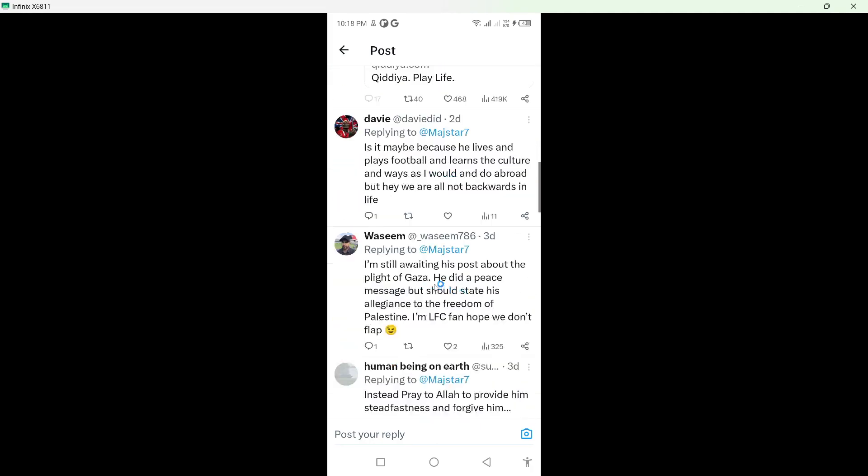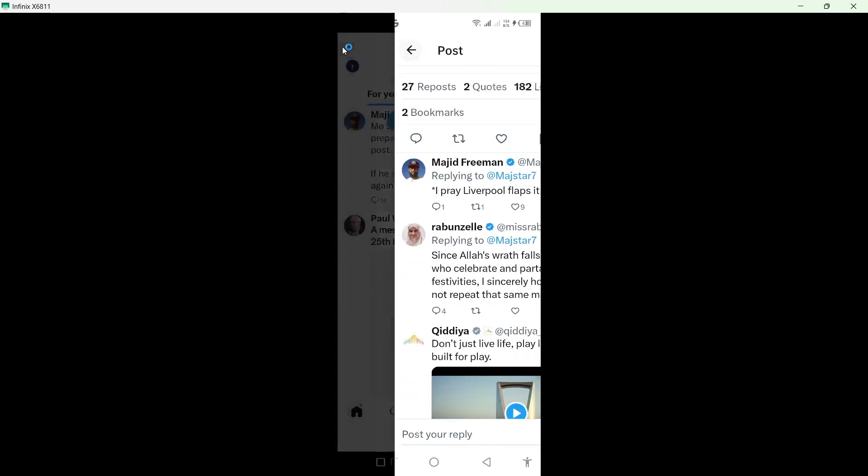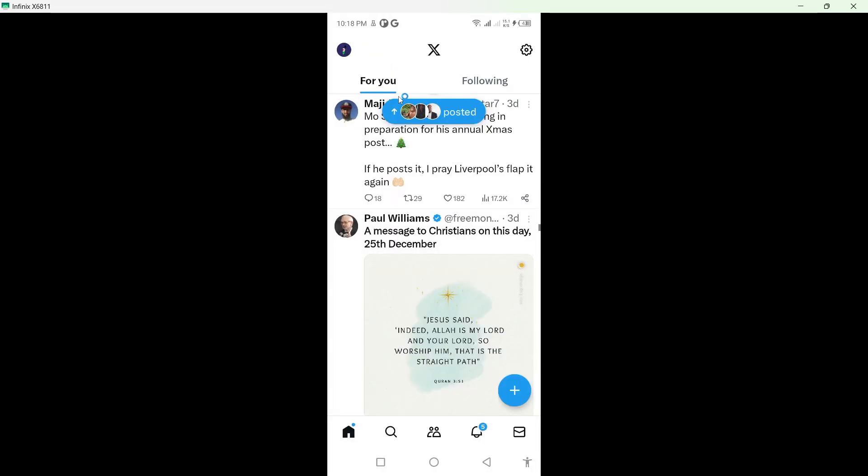So this is the process how you can see comments on any post on X or Twitter app.